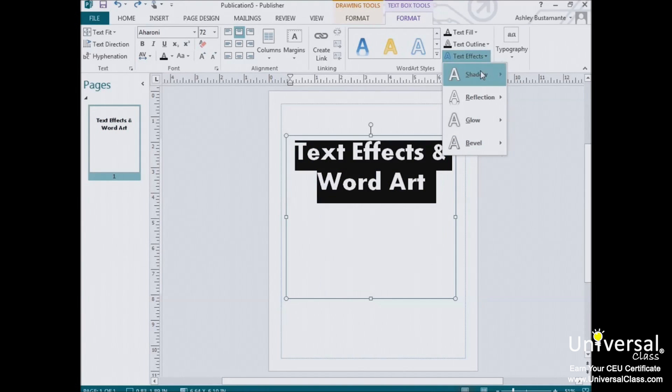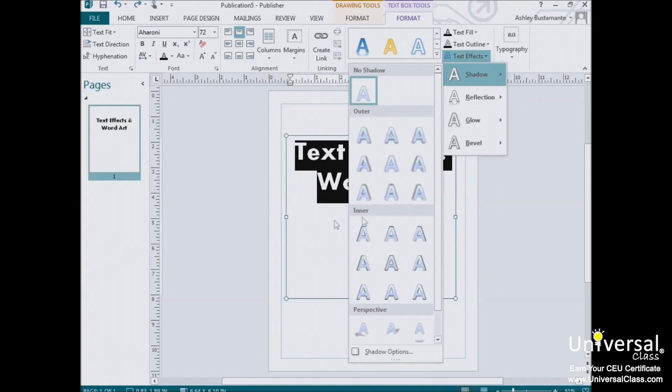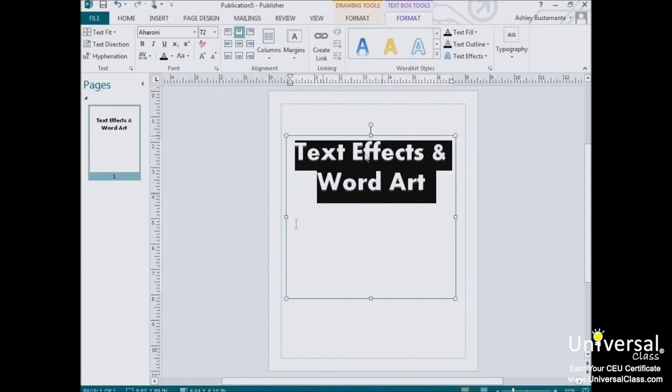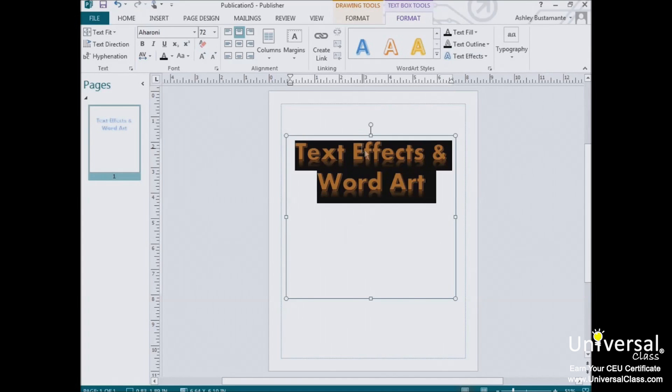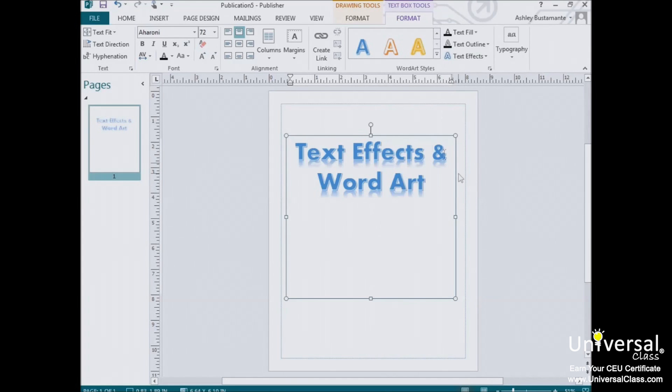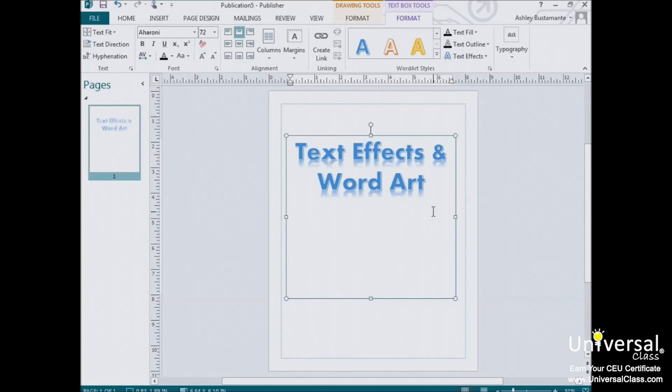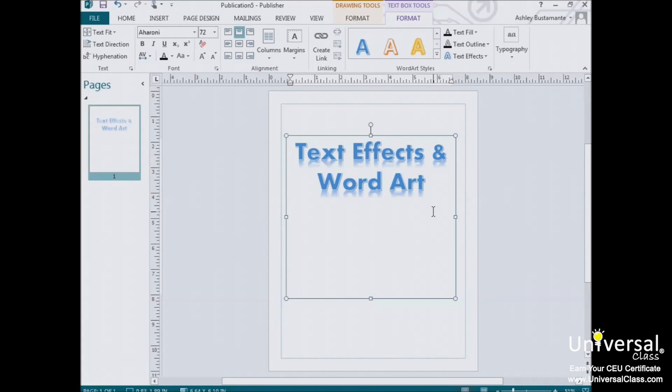For example, you could turn our text into this, or you could turn it into this. Text effects are fun to add to spice up a publication. They also come in handy if you're designing a newsletter, brochure, or flyer in Publisher. So take the time to play with text effects and word art styles. Get familiar with how they can change the look and feel of text in your publication.